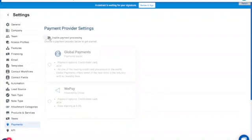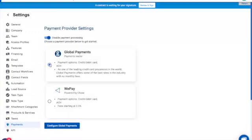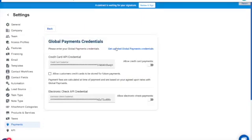You'll see an option to toggle on 'Enable Payment Processing' — we're going to do that right now. When you do that, you can check the radio button for Global Payments, and you'll see a hyperlink to Activate. Since we've already clicked on it to test things, it's no longer there, but we can still look at it by clicking on 'Configure Global Payments' and 'Get Updated Global Payments Credentials.'